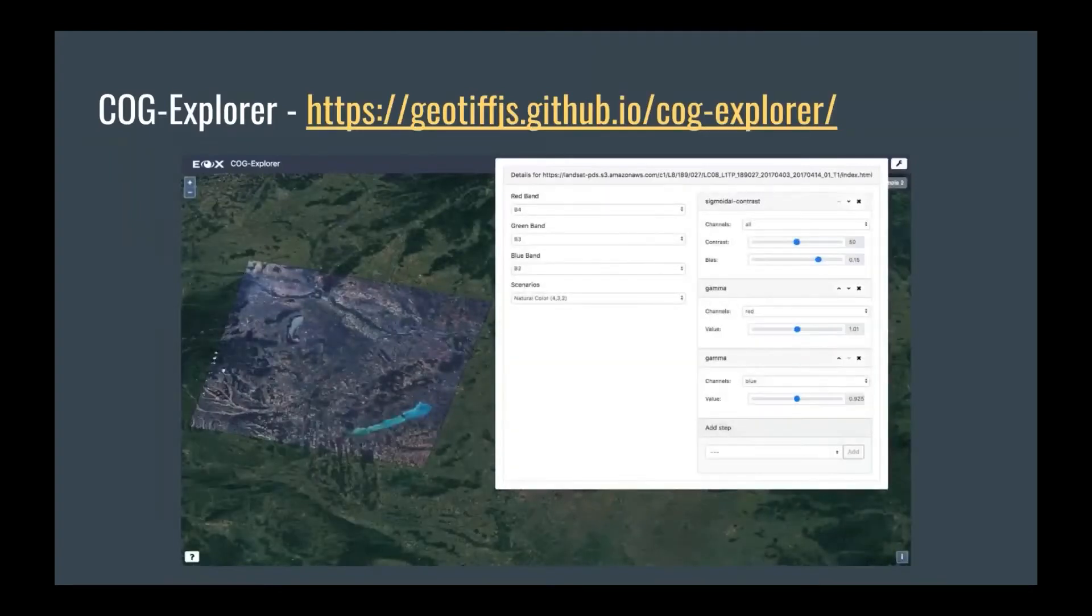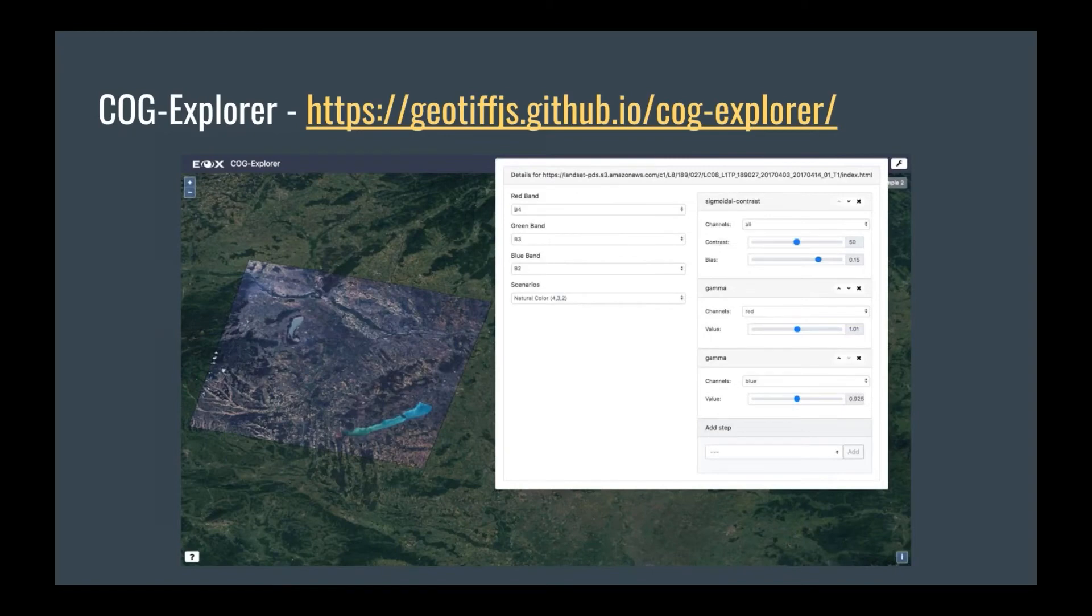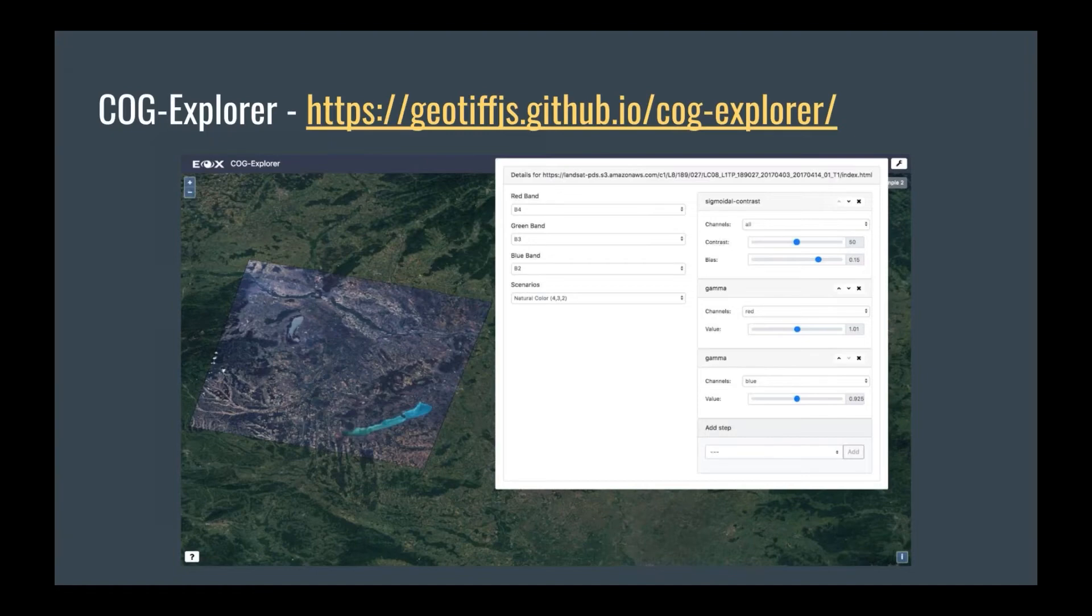Here are some examples. So Cog Explorer was actually predating the geotiff support in OpenLayers. So this is an example where we really had to fiddle with the rendering and everything to make it actually work. But it still works, and I implore you to use it and try it out with your own TIFFs and see if you can make a nice visualization.